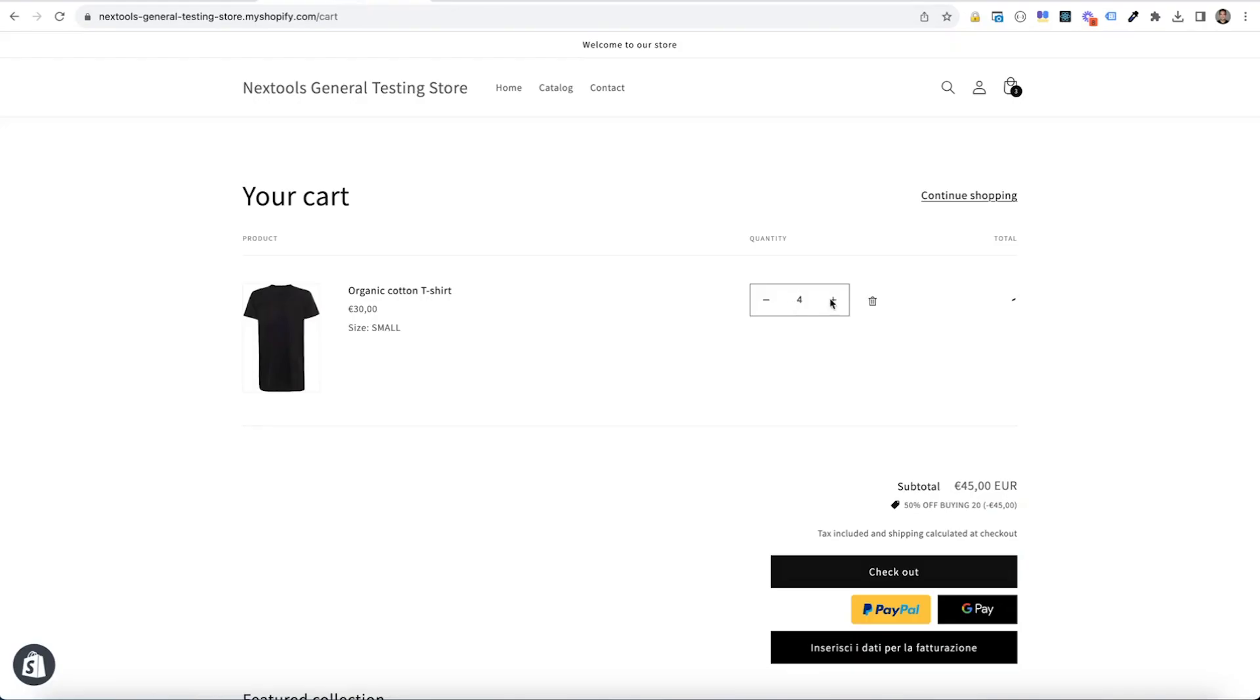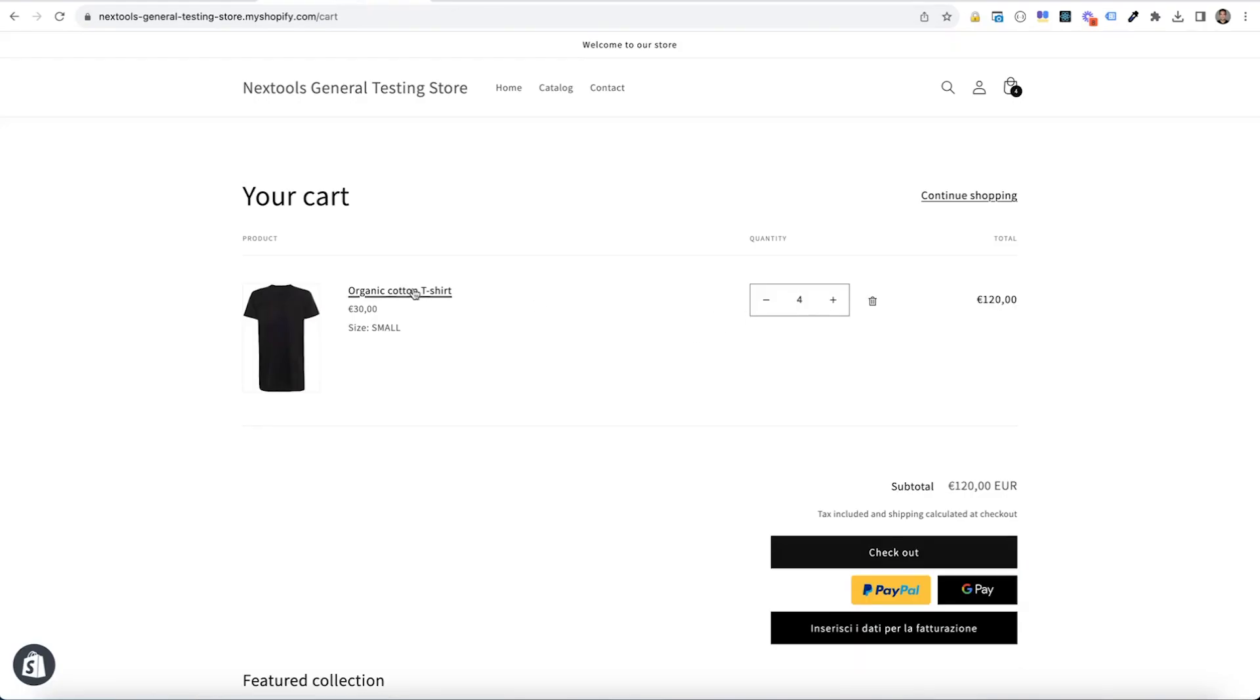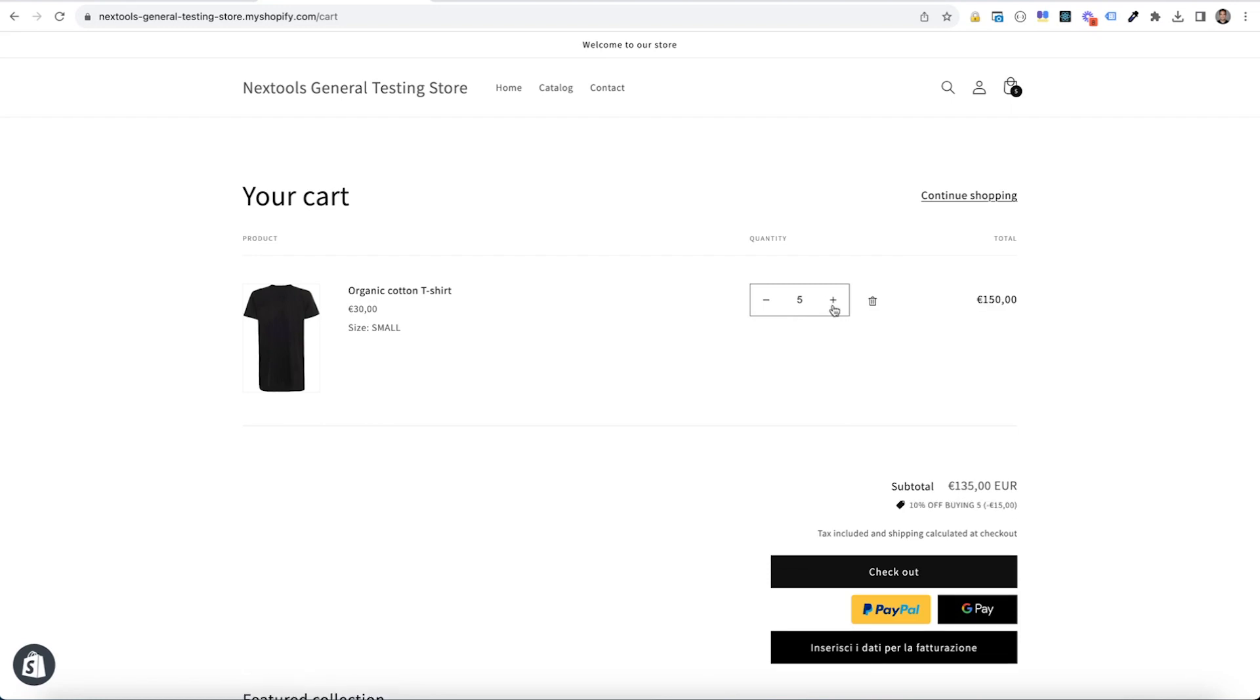Now retest. Now you won't see any discount applied because the total quantity of this item is lower than five. Now at five we have the first tier of discount.